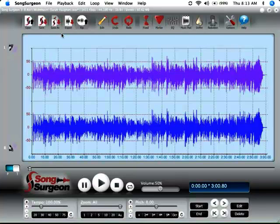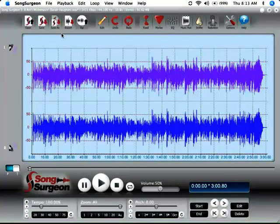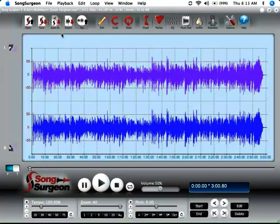In this video we continue with the basic overview of the user interface found in SongSurgeon version 3 for Mac. Let's begin here over on the left.